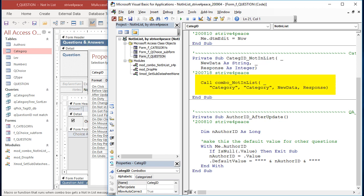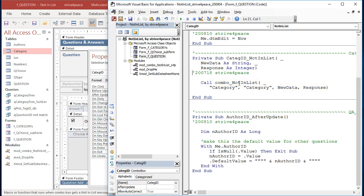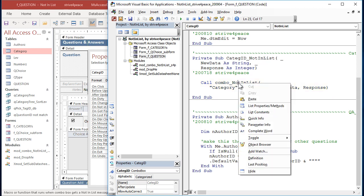This sub calls a custom procedure named Combo_NotInList. We're sending it the table name and field name, which happened to be the same in this case, and then the standard parameters for NotInList, New Data and Response. Right-click on Combo_NotInList and choose Definition from the shortcut menu.